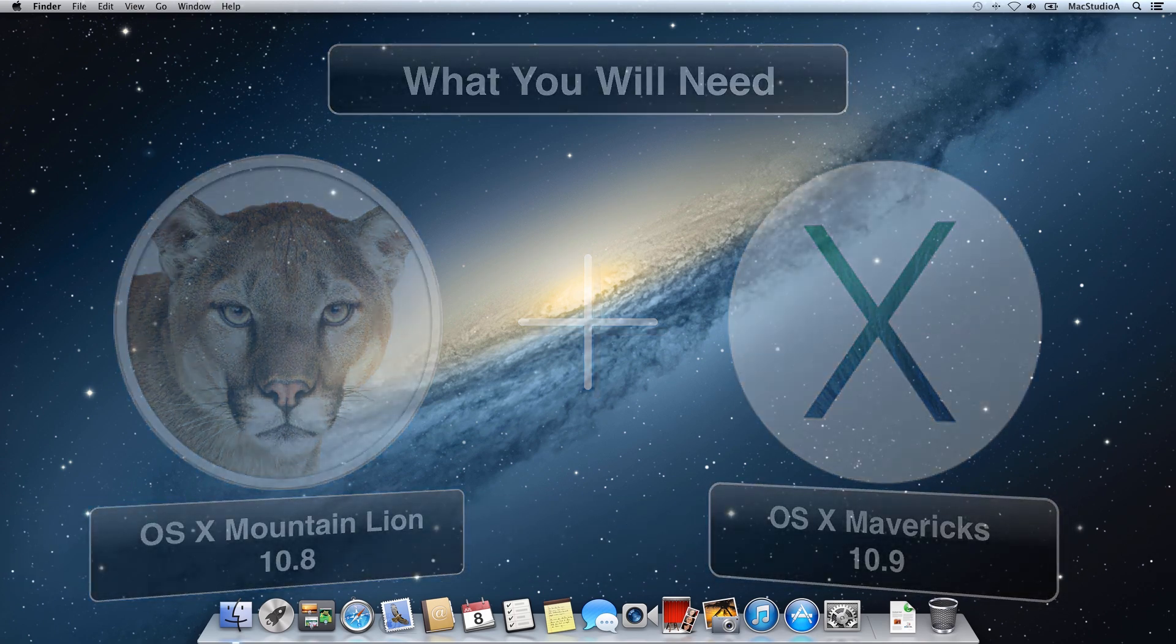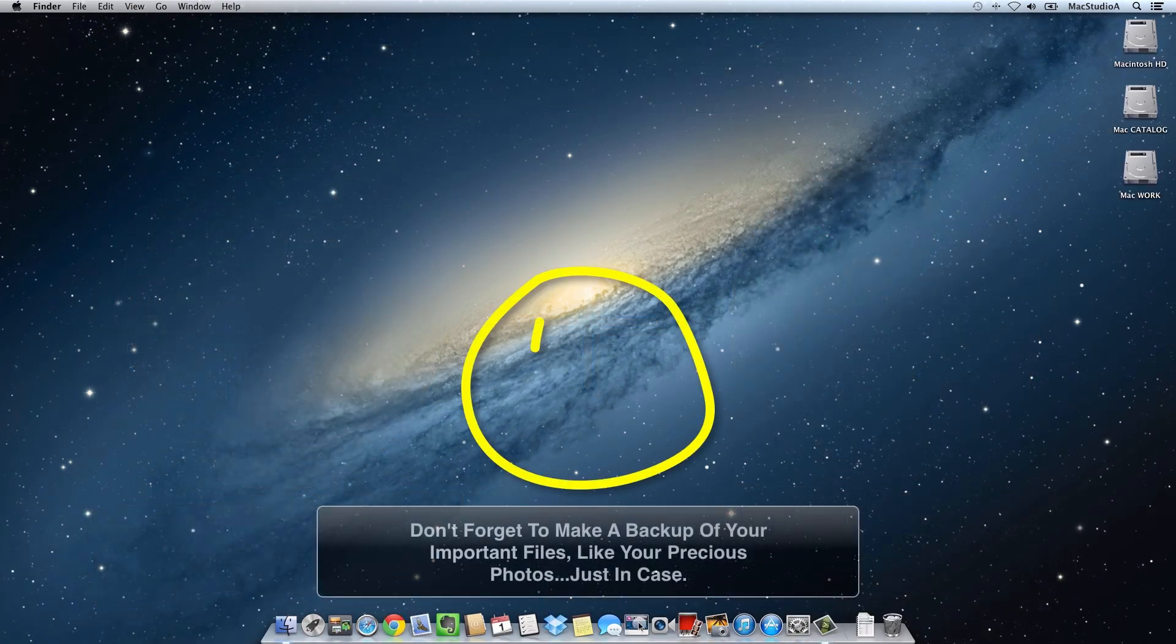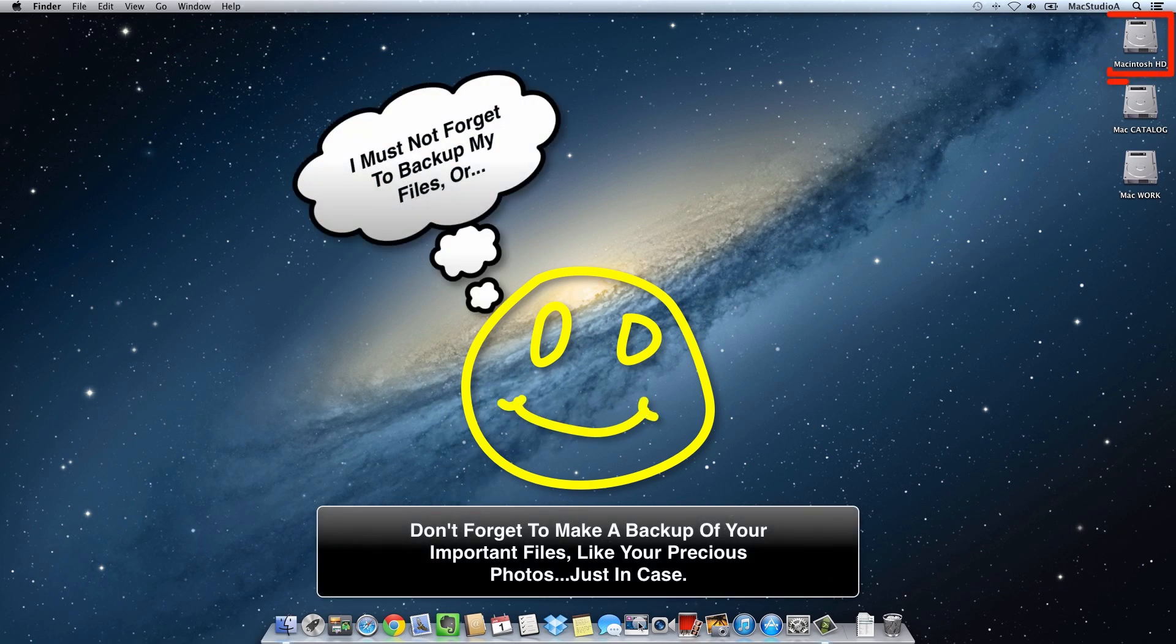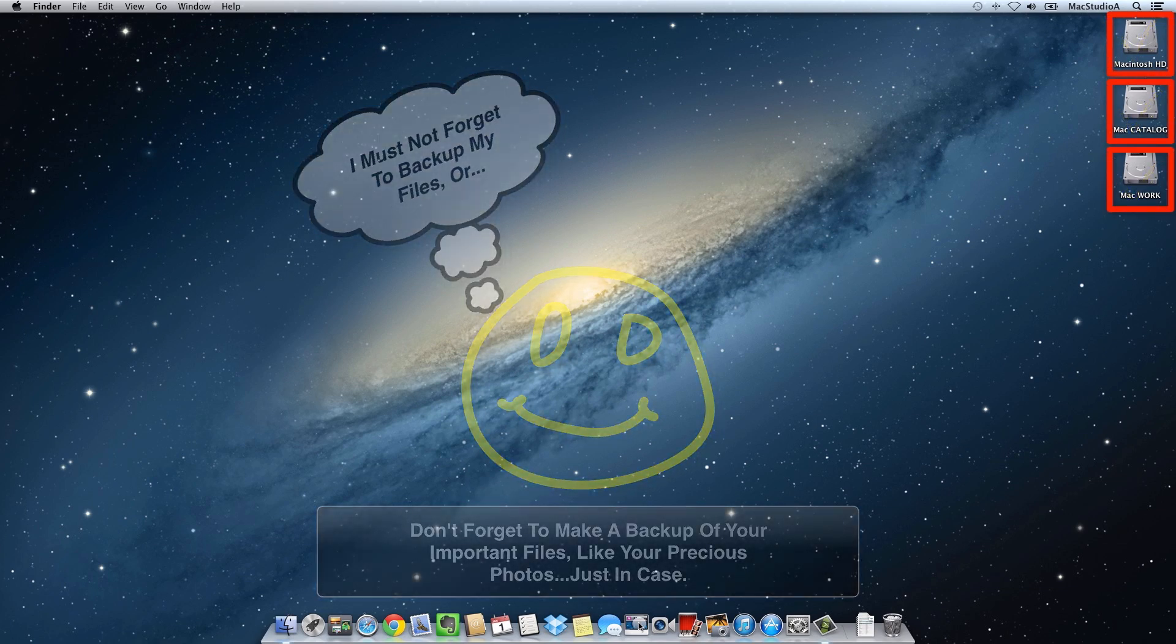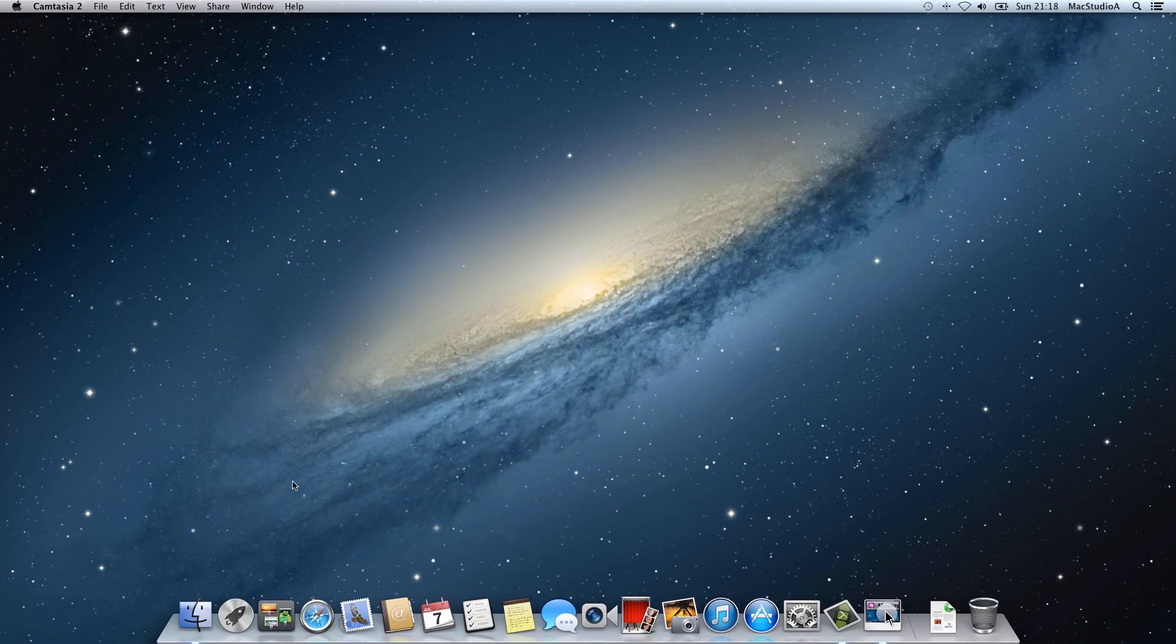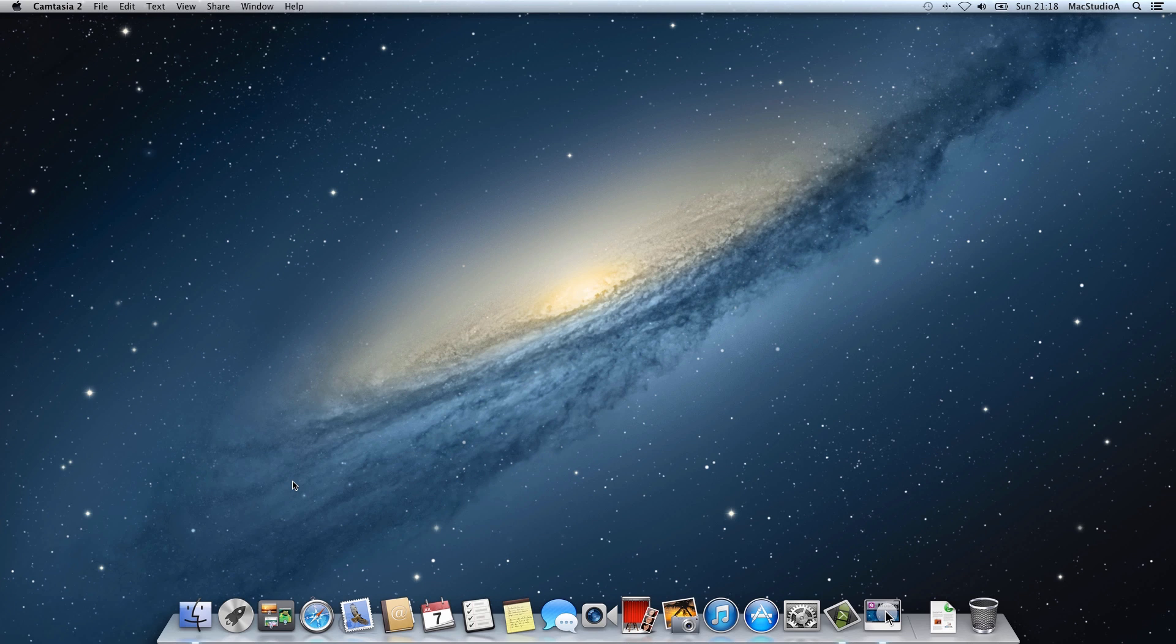As always, make sure that you have made a backup of your hard drive, especially when working with partitioning your hard drive using the Mac Disk Utility program.